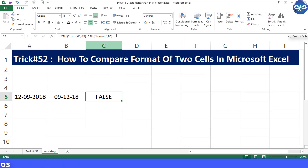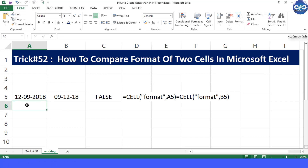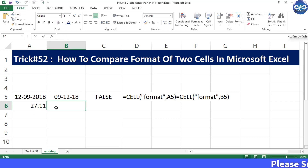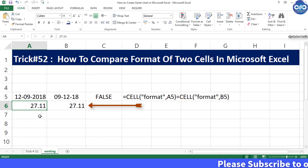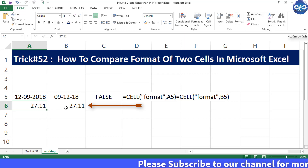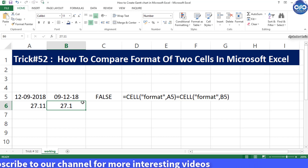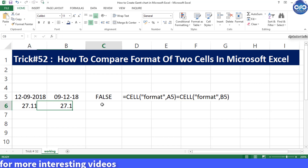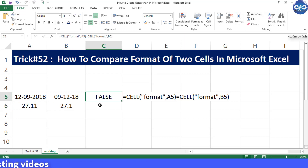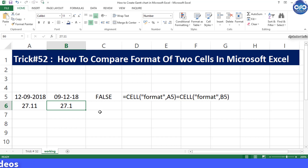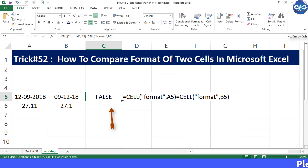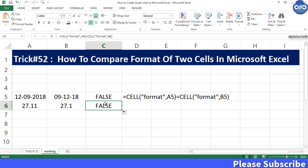Let us consider the second example and test with other formats. We have 27.11 in A6 and B6, but let us show two decimals in A6 and only one decimal in B6 — the only difference being the decimal places. Both cells contain the same value but with a different format. Let us try with the same formula by dragging cell C5 to C6 to see the result as FALSE again.